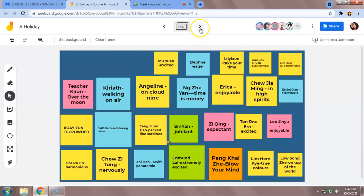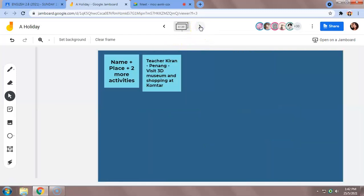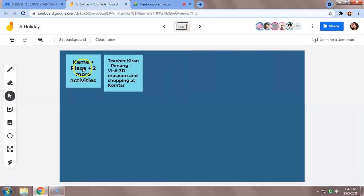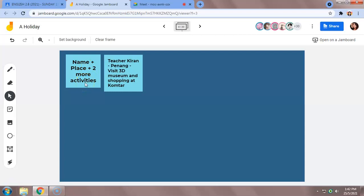Go to page four. Now I want you to think of the place that you have chosen, the same place, and add two more activities you can do in the place.